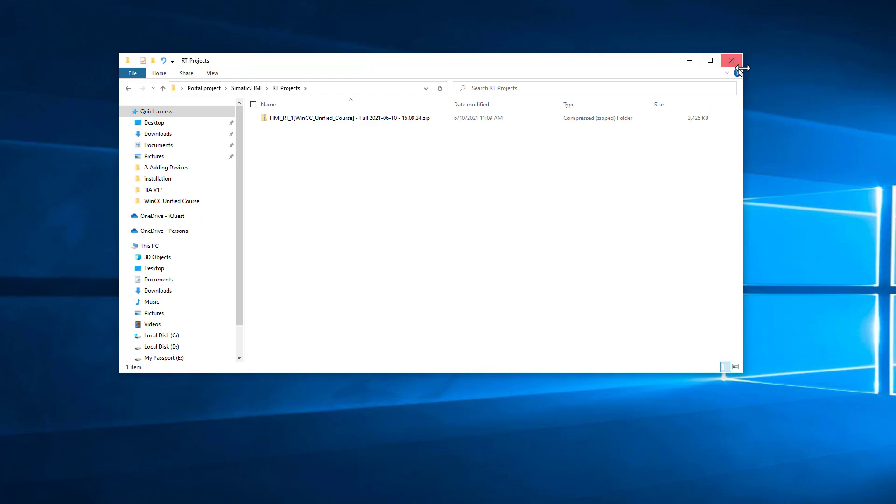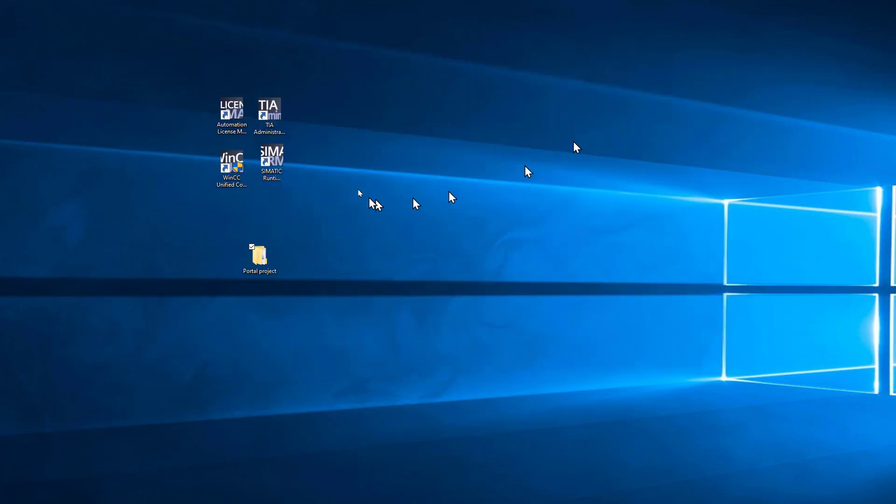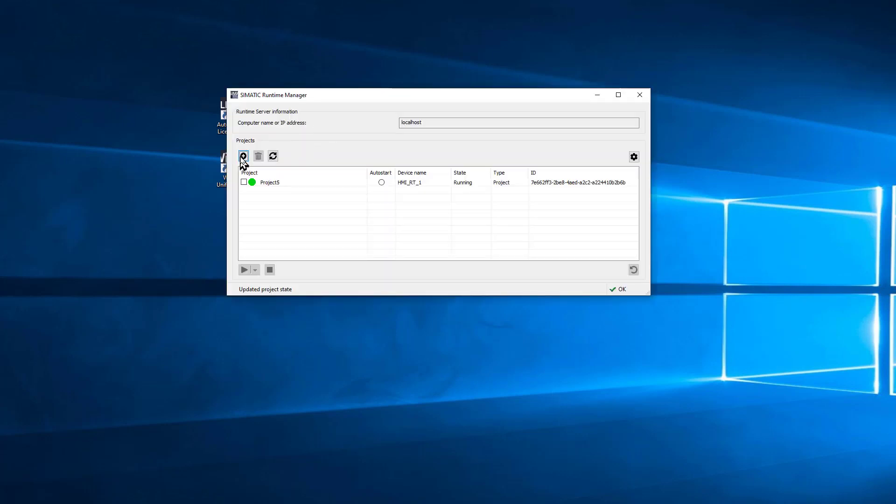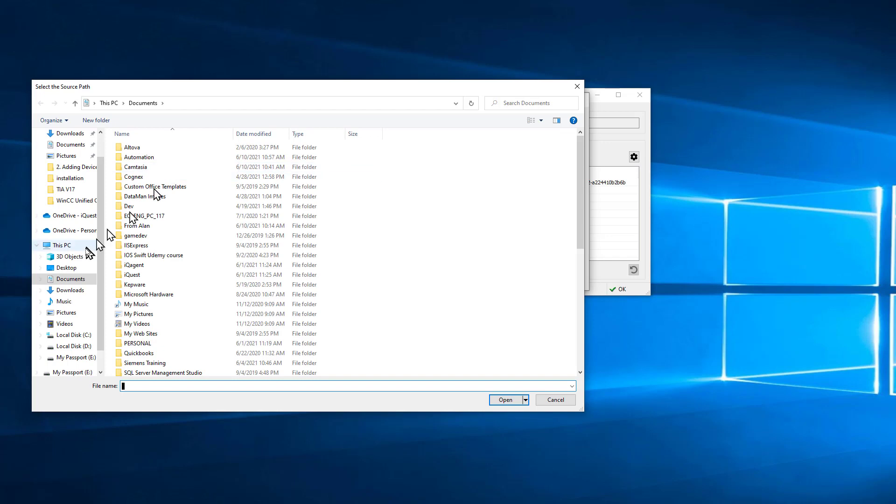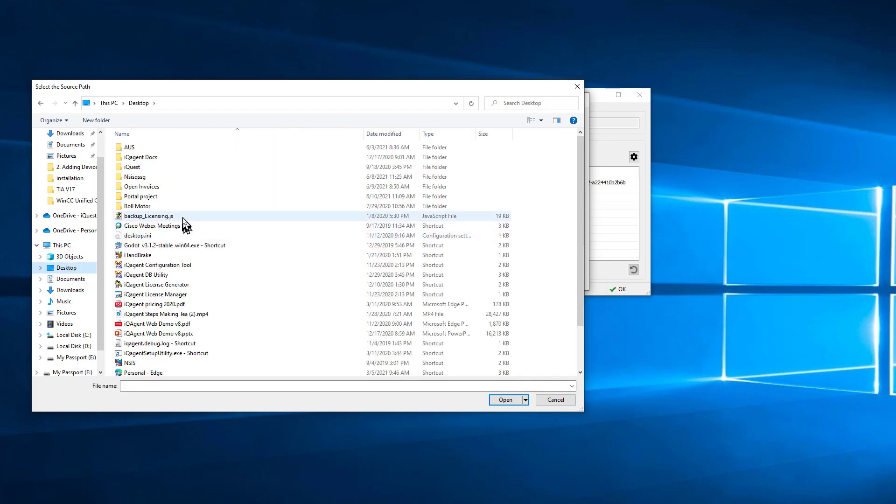What you're going to do is open your Somatic Runtime Manager, and I'm just going to hit this plus button. You can see that the tooltip says Add Project from Offline Transfer.